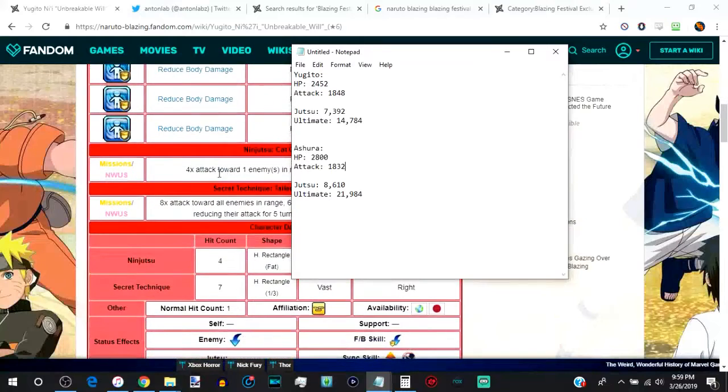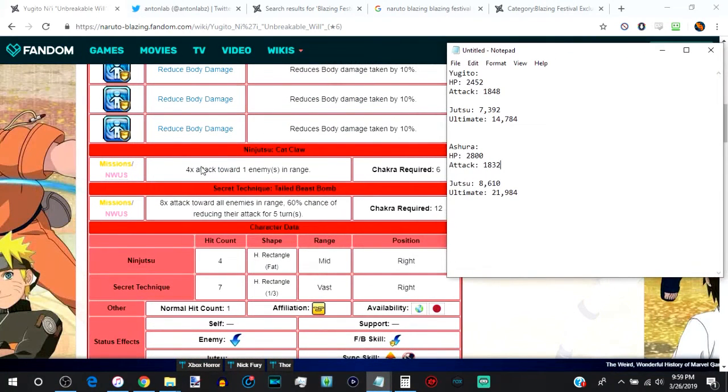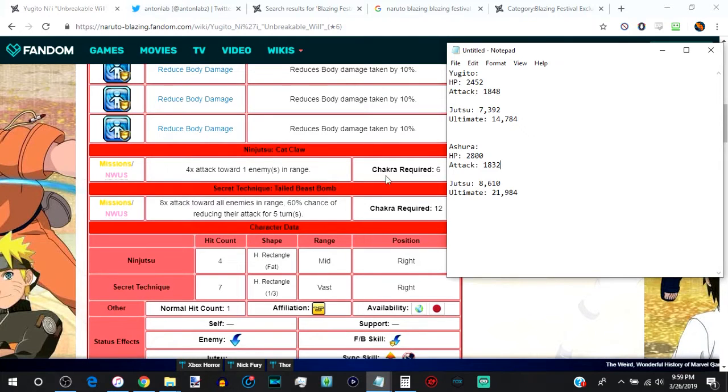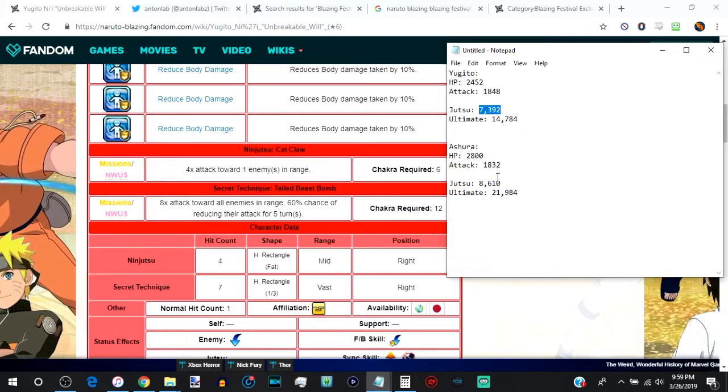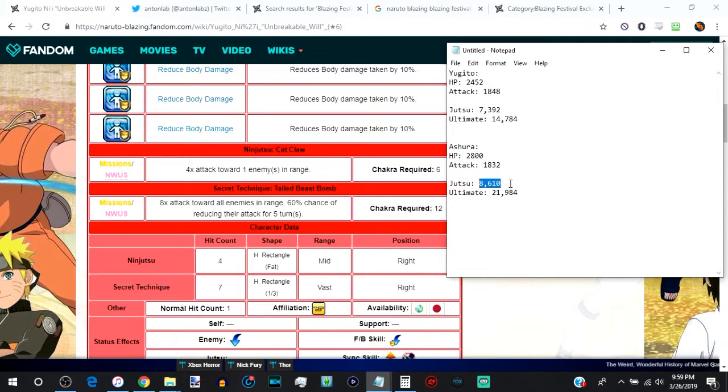But even the jutsus, I mean, come on, look, her jutsu is four times attack to one enemy. So this is how much she hits for one enemy on, whereas Ashura hits multiple enemies with his. And wait until I show you guys the range. It's absolutely incredible. Multiple characters, weakens their attack, and knocks them back.